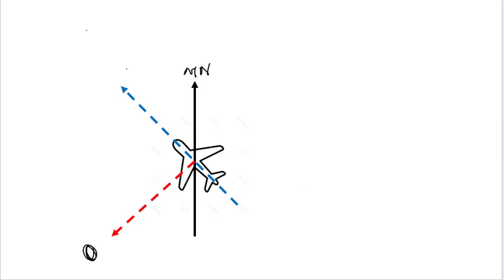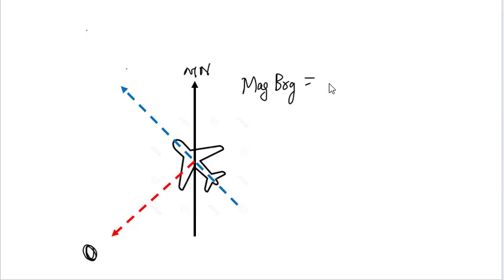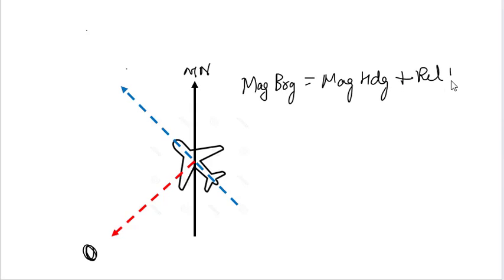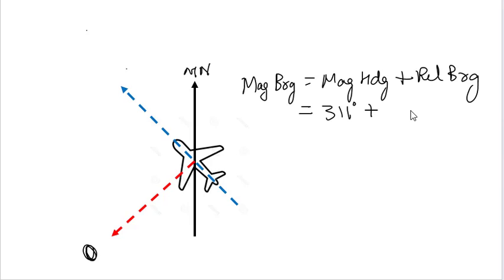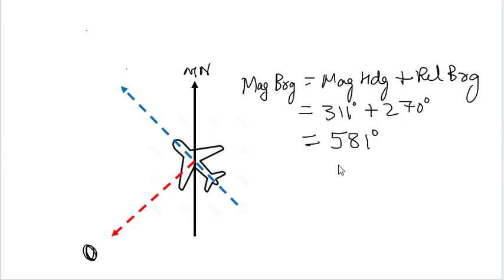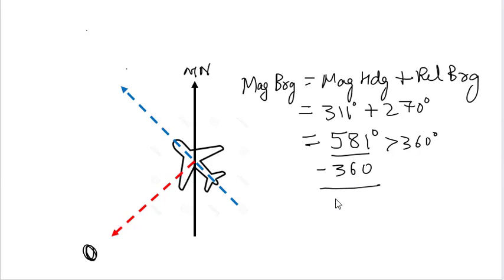We can also solve this problem by formula, which is magnetic bearing equals magnetic heading plus relative bearing. So magnetic bearing equals 311 plus 270, which equals 581 degrees. As 581 is more than 360 degrees, we will subtract 360 from it. Subtracting 360, we get 221 degrees, which is our answer.